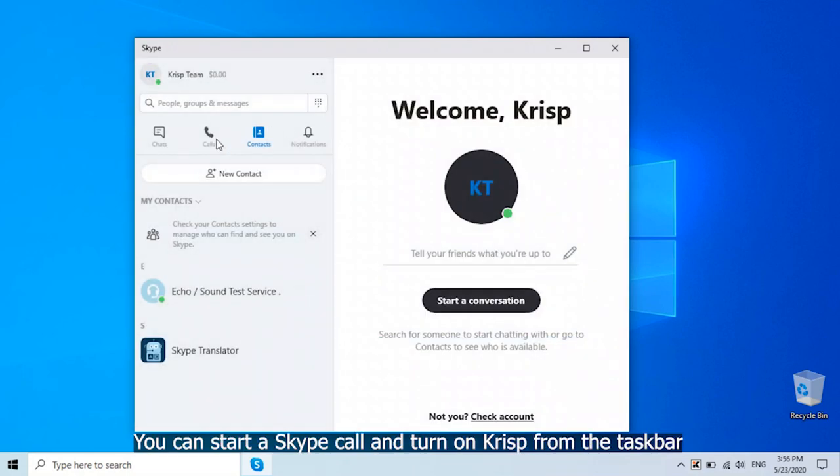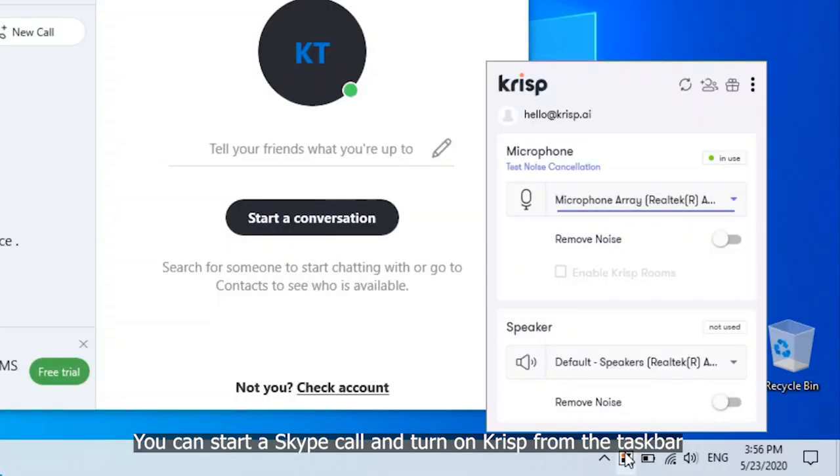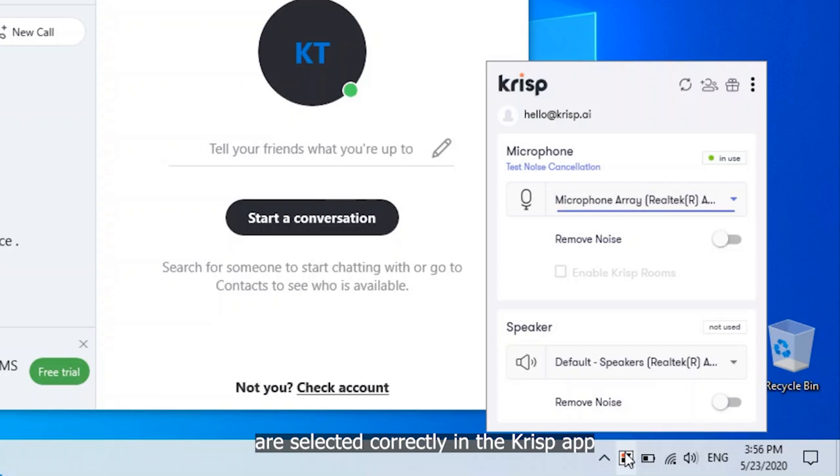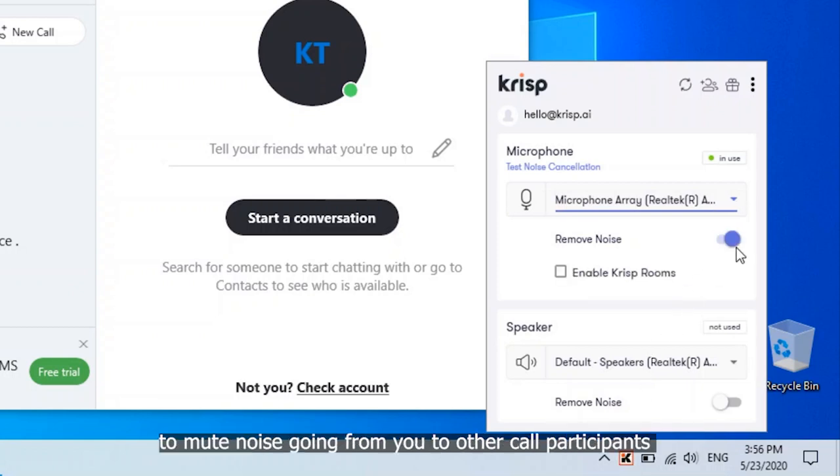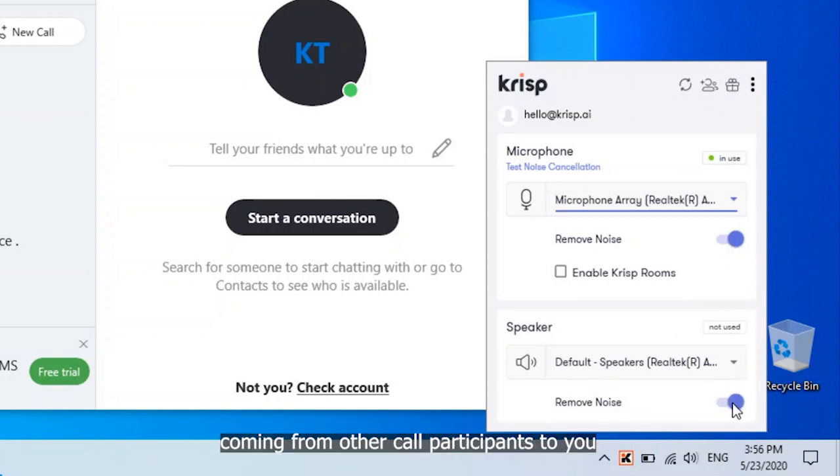You can start a Skype call and turn on CRISP from the taskbar. Make sure that the microphone and speaker you want to use are selected correctly in the CRISP app. Turn on CRISP microphone to mute noise going from you to other call participants. And simply turn on CRISP speaker to mute noise coming from other call participants to you.